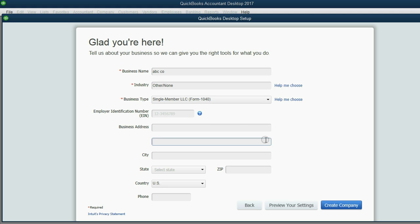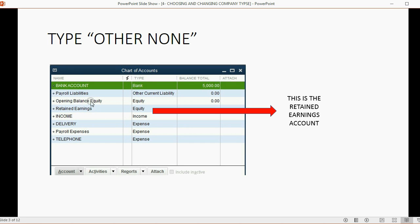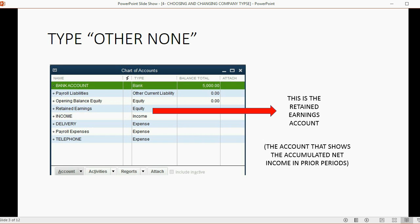You would just choose whichever company type applies, click Create Company, and finish the setup steps. If you choose company type 'Other/None,' these two are the equity accounts that QuickBooks will set up: retained earnings and opening balance equity. Retained earnings is the account that shows the accumulated net income for prior periods. Every company type will have an opening balance equity account in the chart of accounts no matter what, and I will explain what that is in the next video.